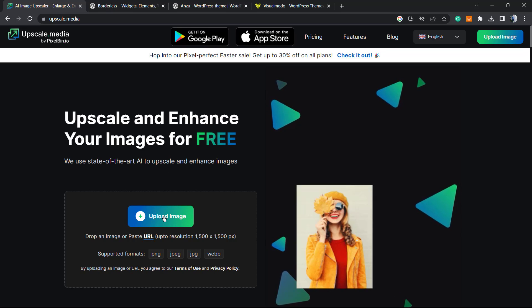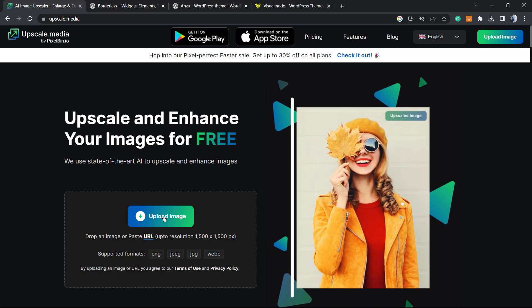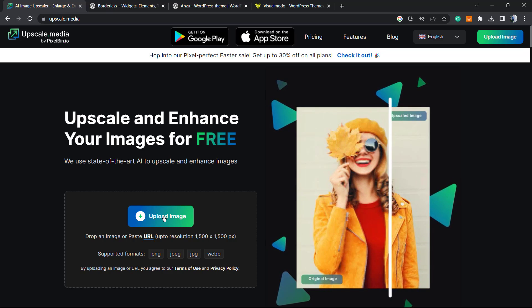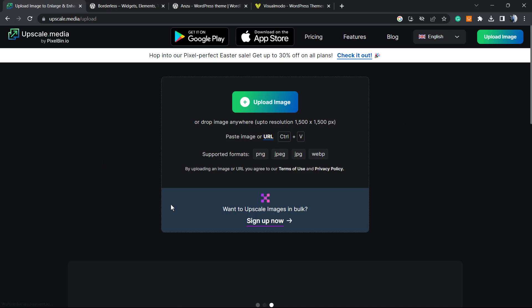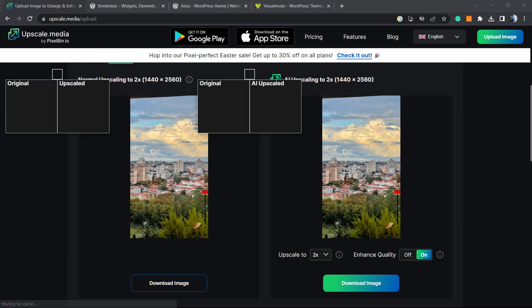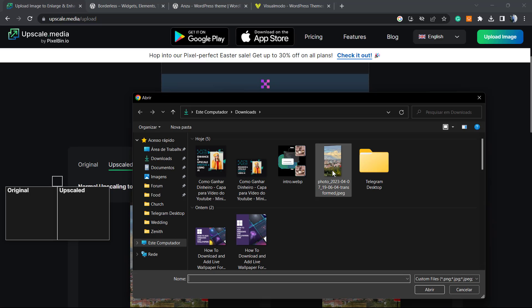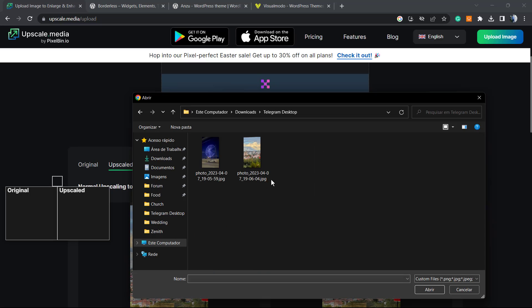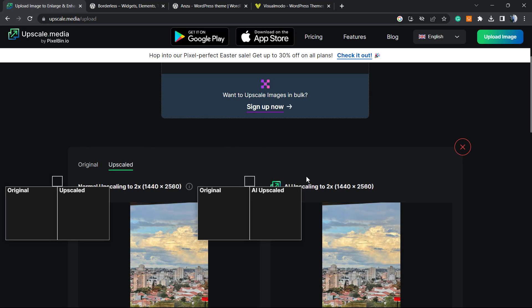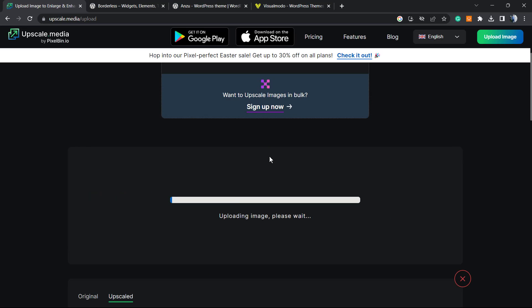Upload media and select the photo that I previously showed in the video. Let me open it.